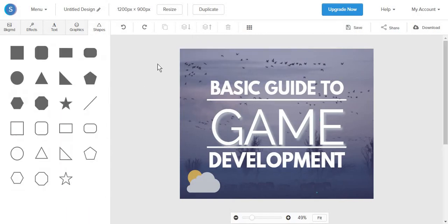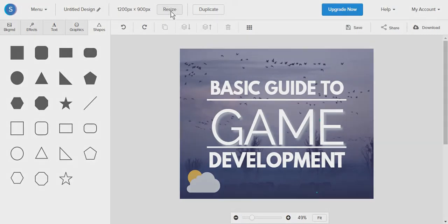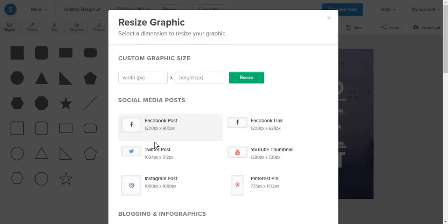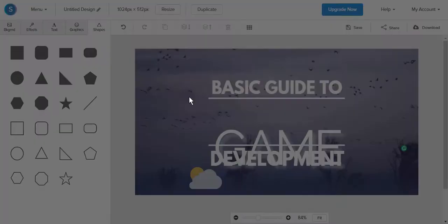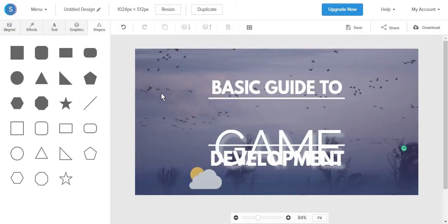And by far the best feature in Snappa is the ability to resize a post. If you are not pleased with the current size of your post, you can resize it. Choose the post that you want, override the current post, and you will get the exact same design.